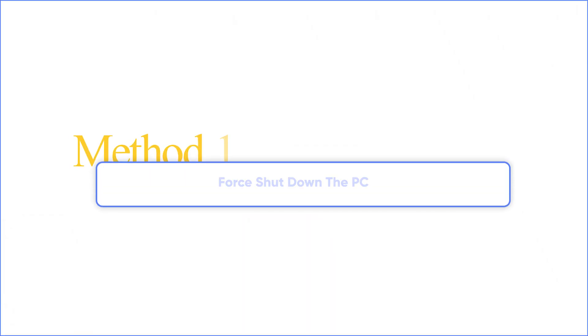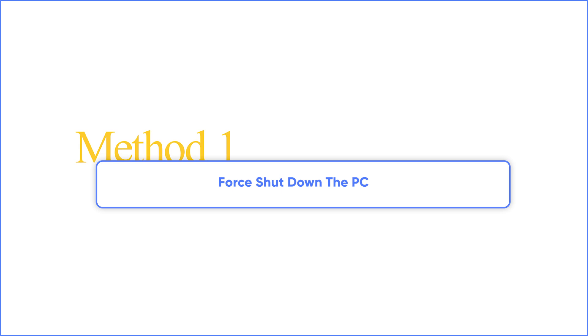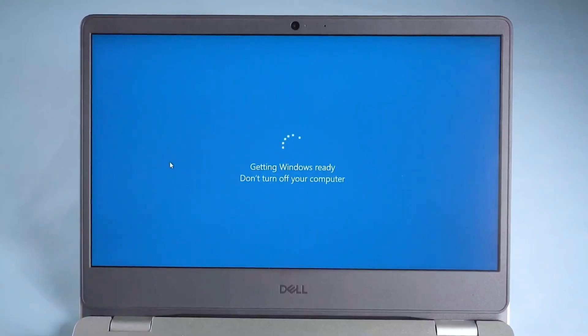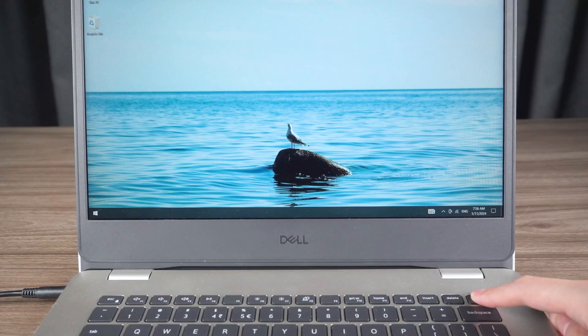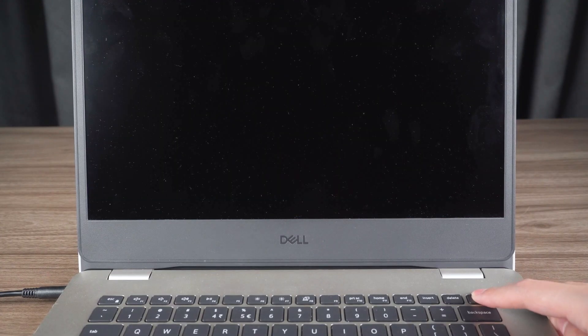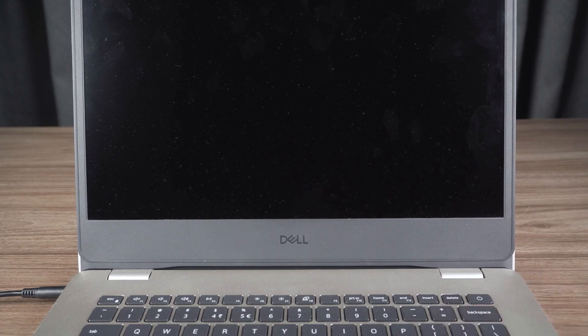Method one: Force shutdown the PC. If you've waited for hours and it still doesn't work, you can try a force shutdown. Press and hold the power button for about 10 seconds to completely turn off your computer.